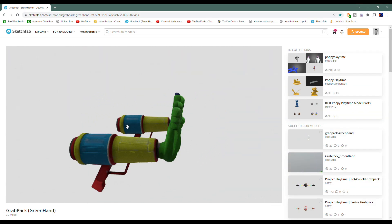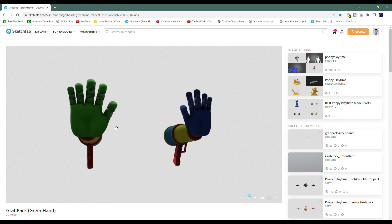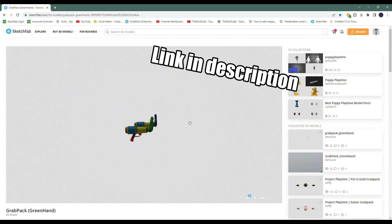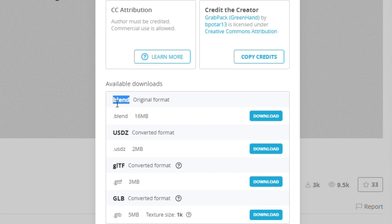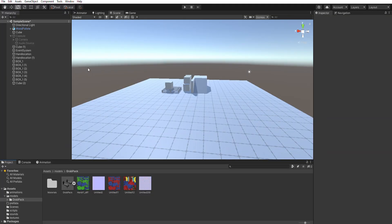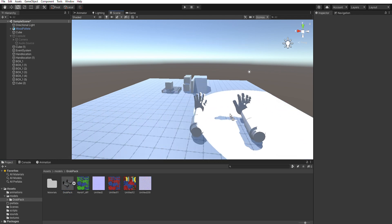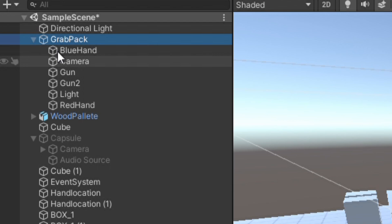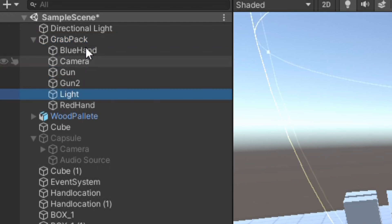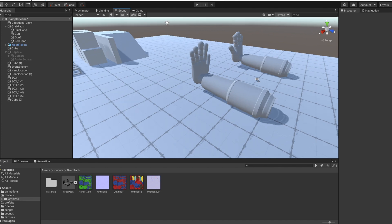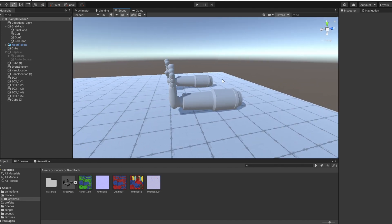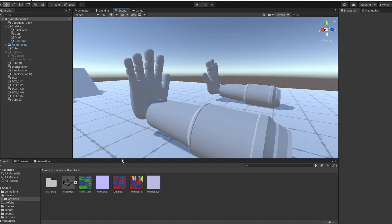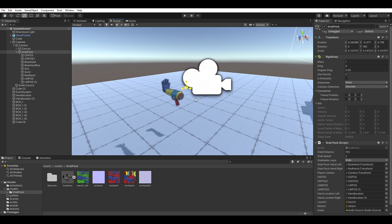Since we're making the player, we might as well get the model for the grab pack. Make sure to download the blend version of the model. Import the model into Unity and drag it into the scene. Delete the object's light and camera from inside of it. Then apply the textures it came with. Resize the grab pack so it looks right in game view.